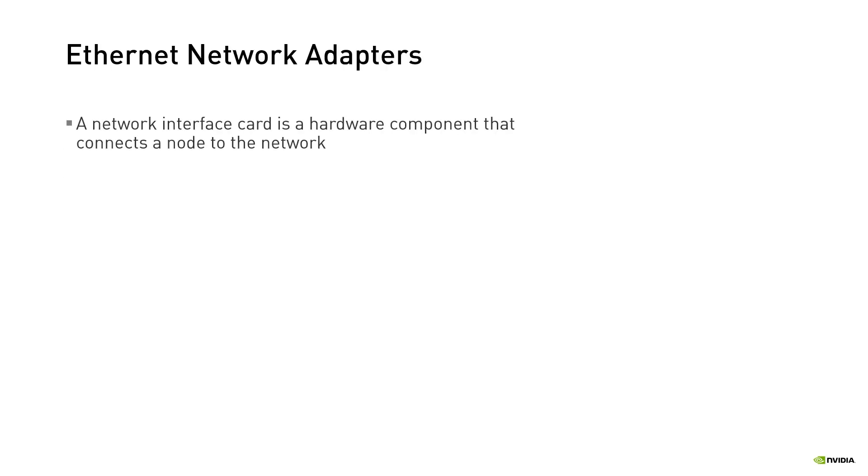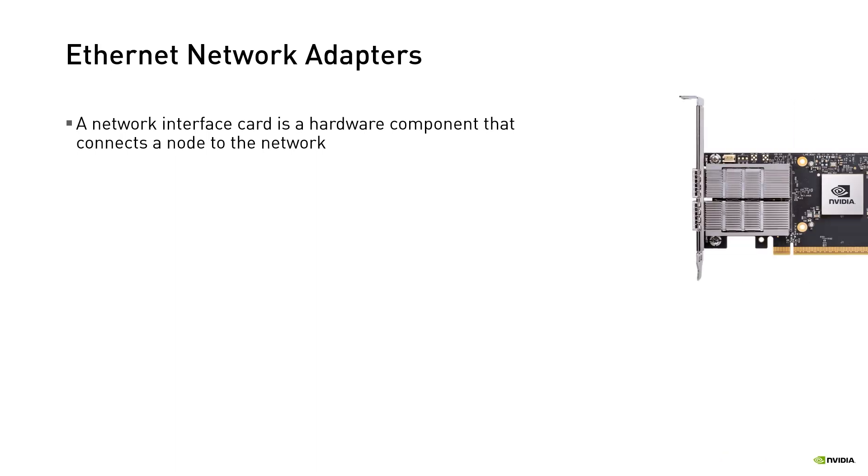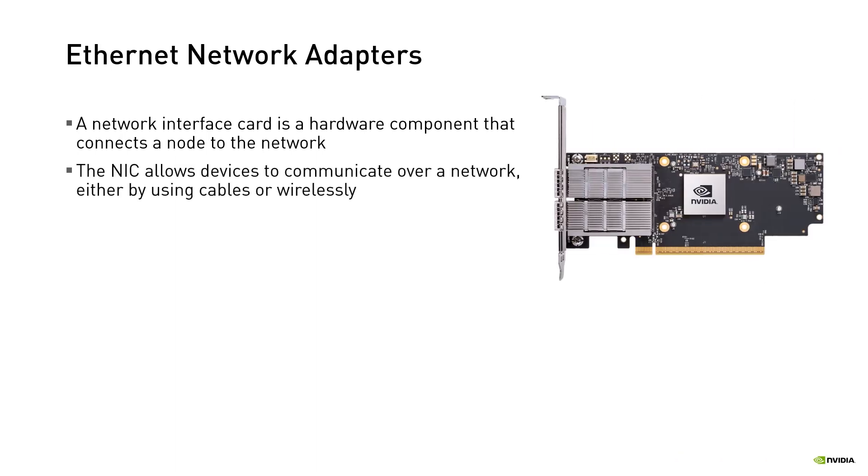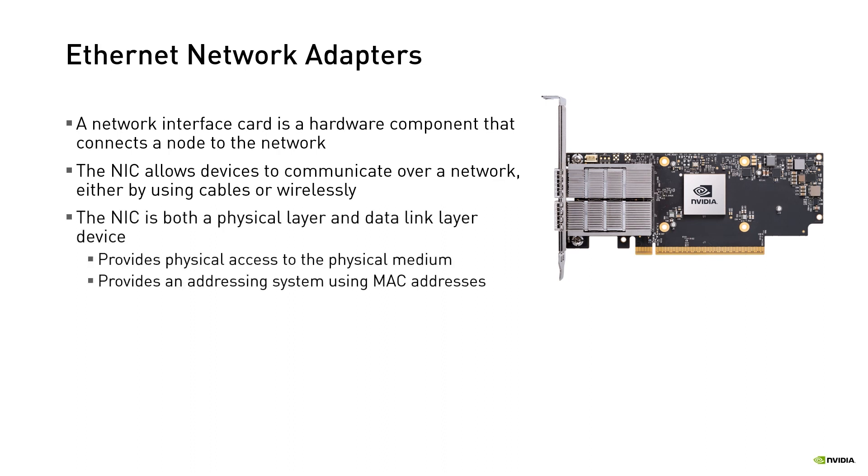A network interface card or NIC is a hardware component that connects a node to the network. The NIC allows nodes to communicate over the network either by using cables or wirelessly. The NIC is both a physical layer and data link layer device. At the physical level it provides access to the physical medium. At the data link level it provides a low-level addressing system using MAC addresses.